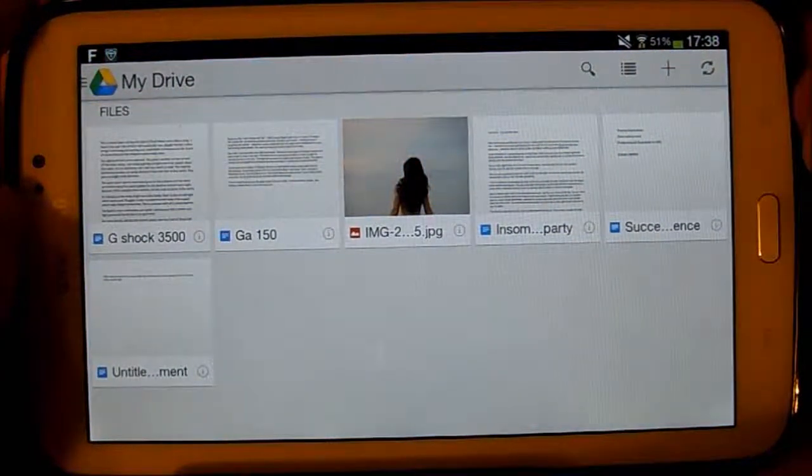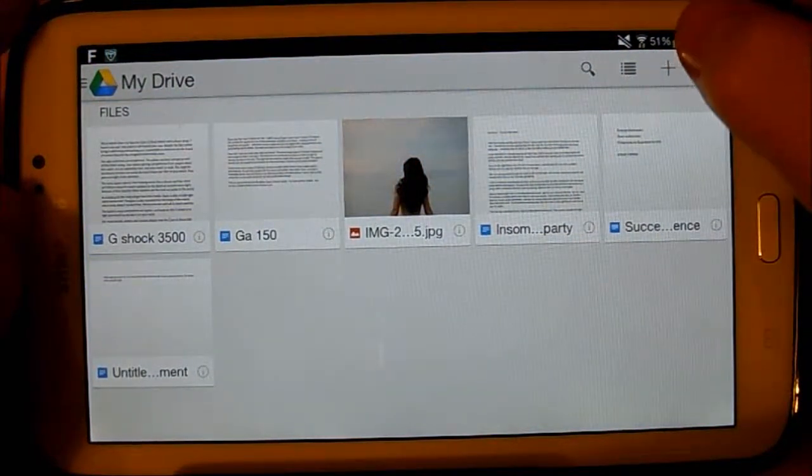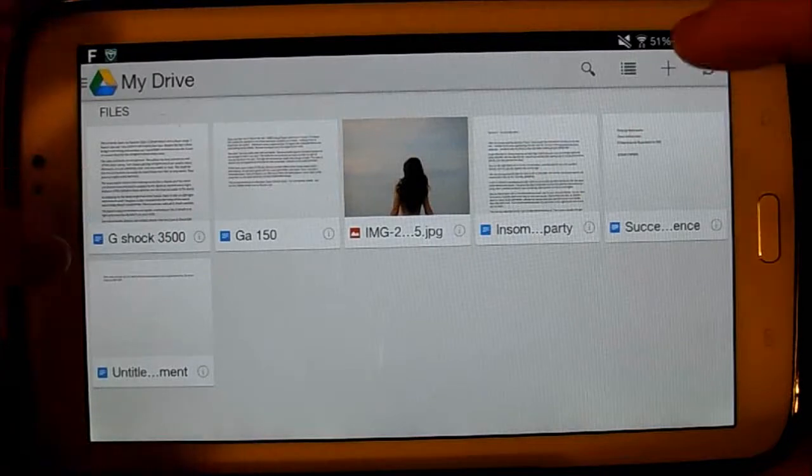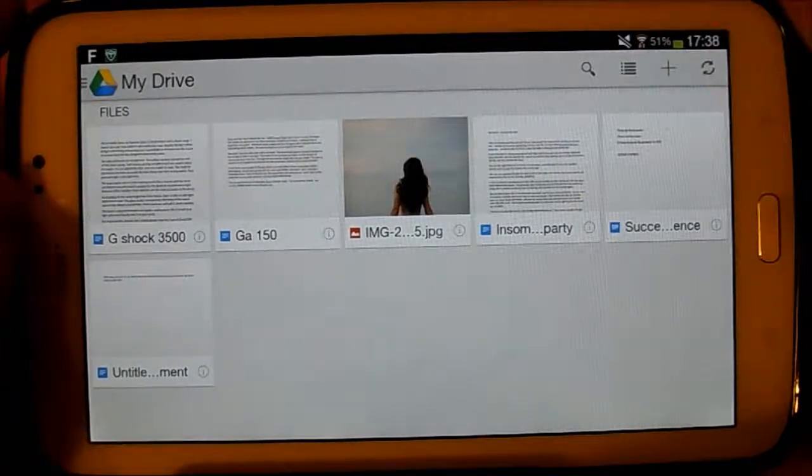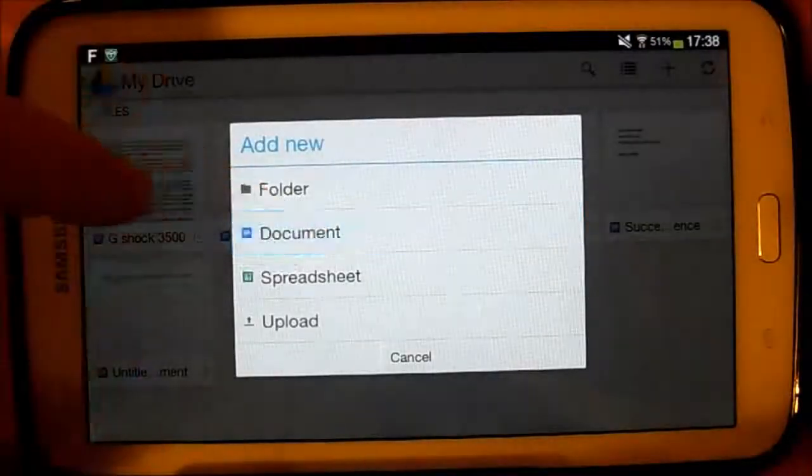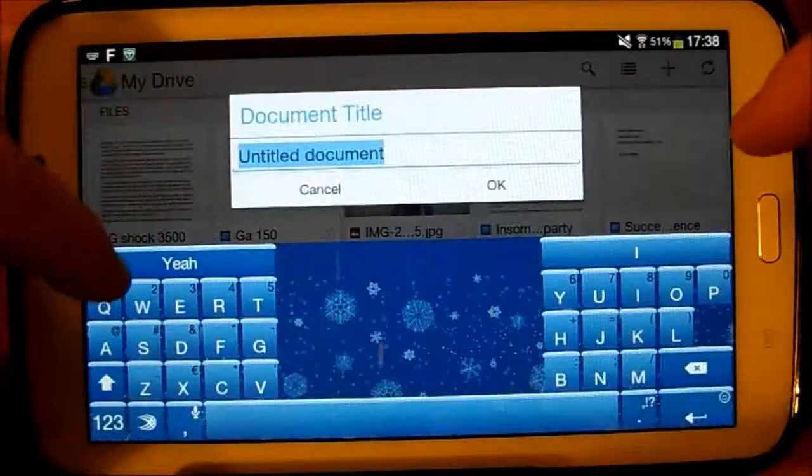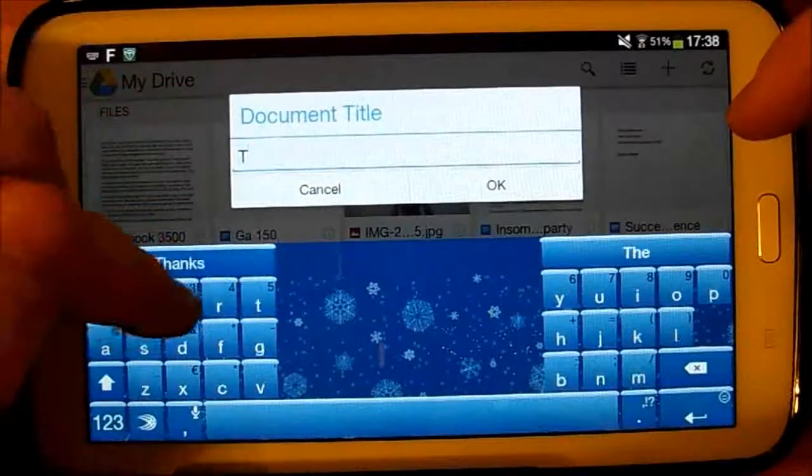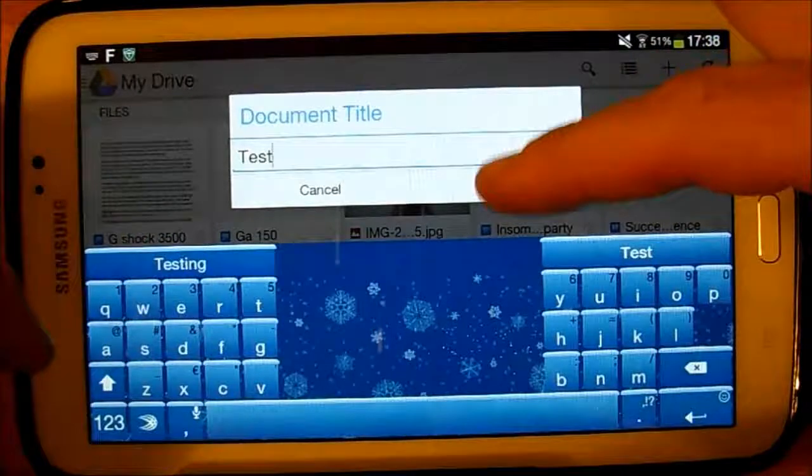Say I want to create a new document, I just go to plus and say I go documents and then I put in a title, just put tests, like so, go okay.